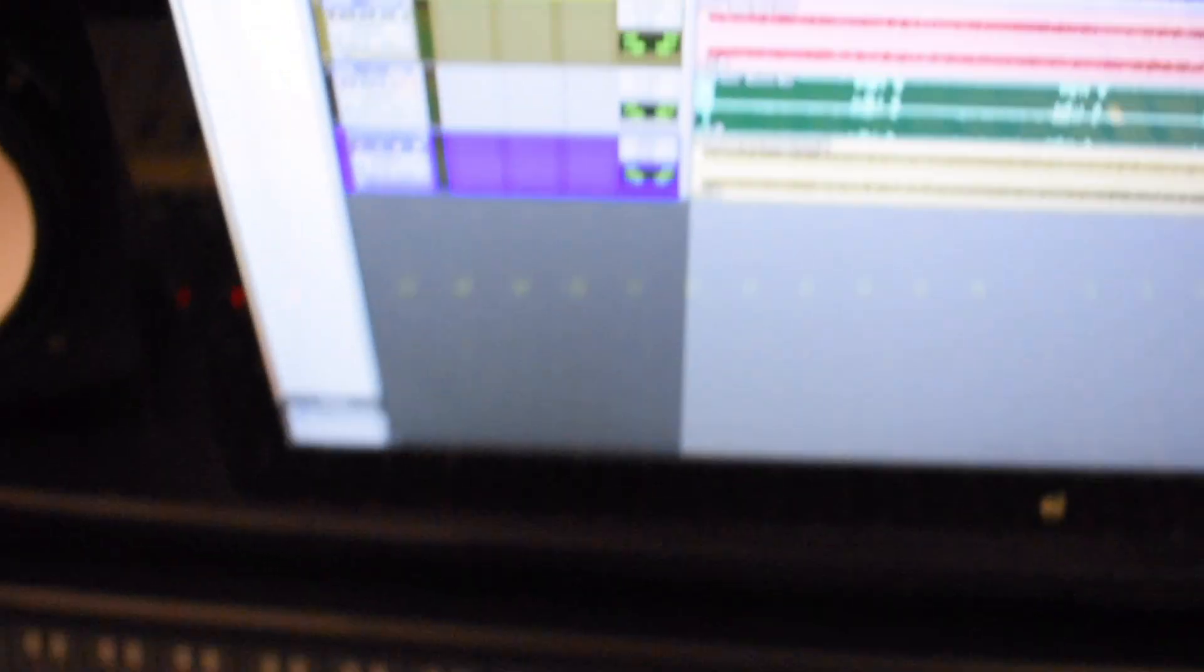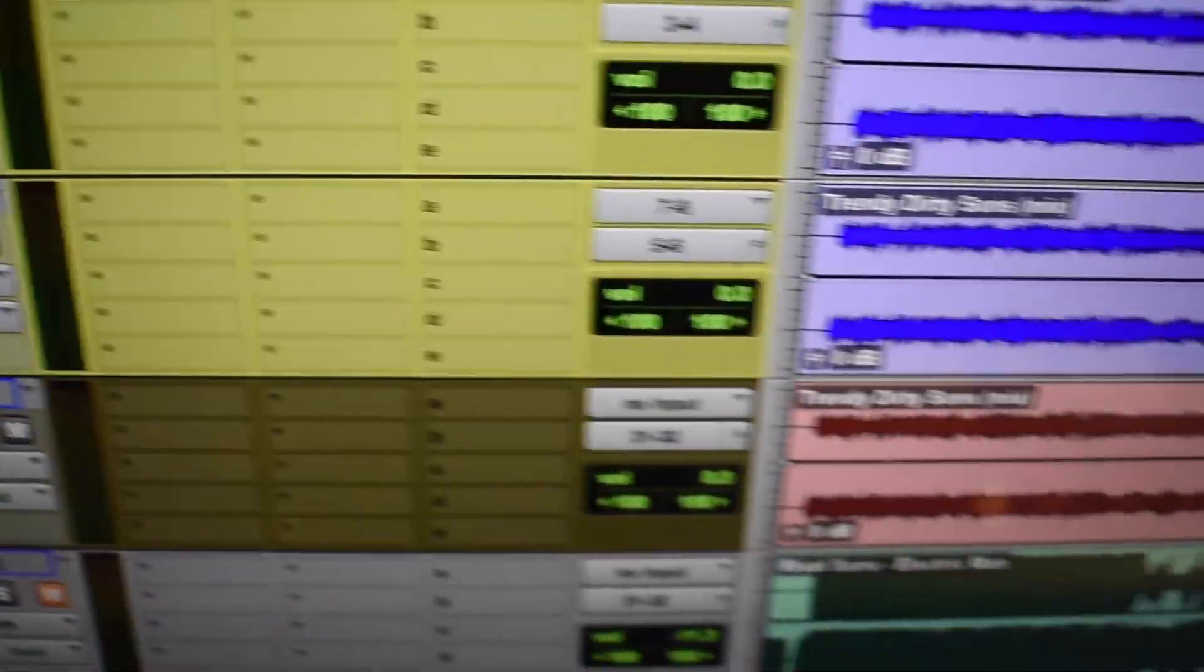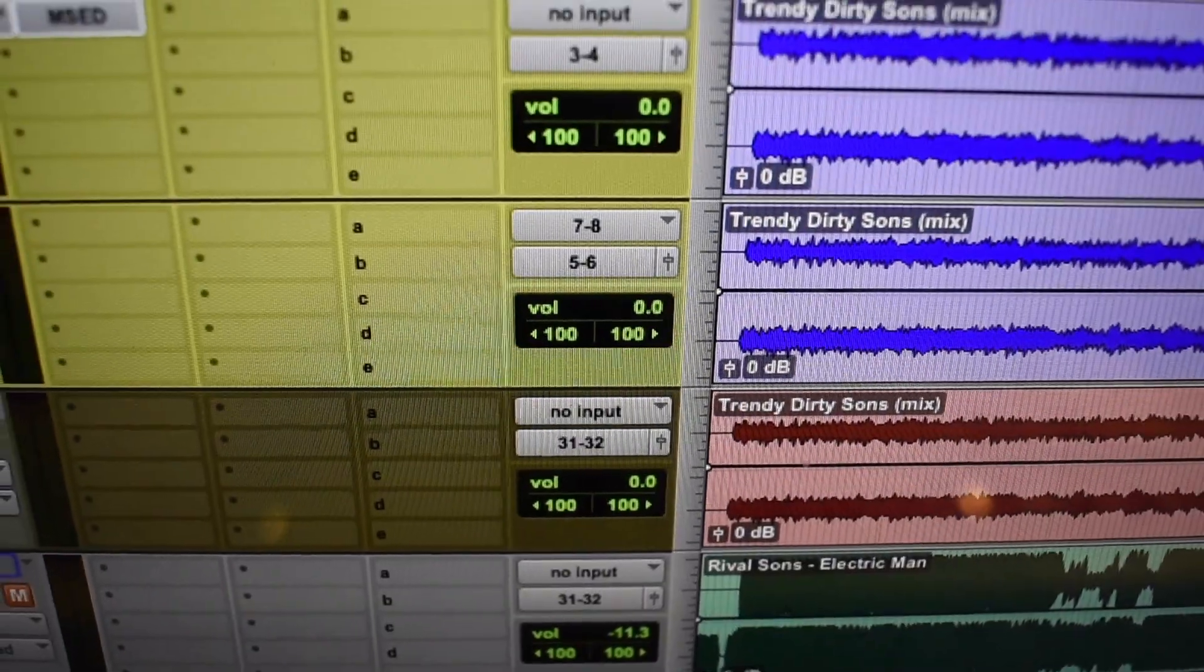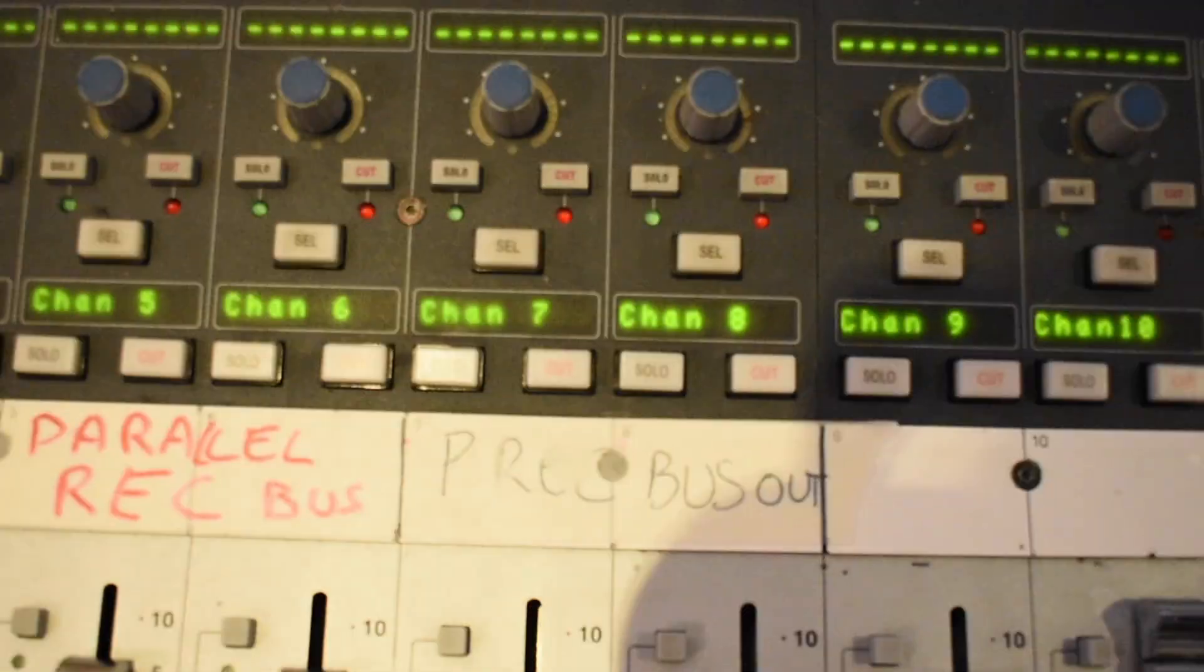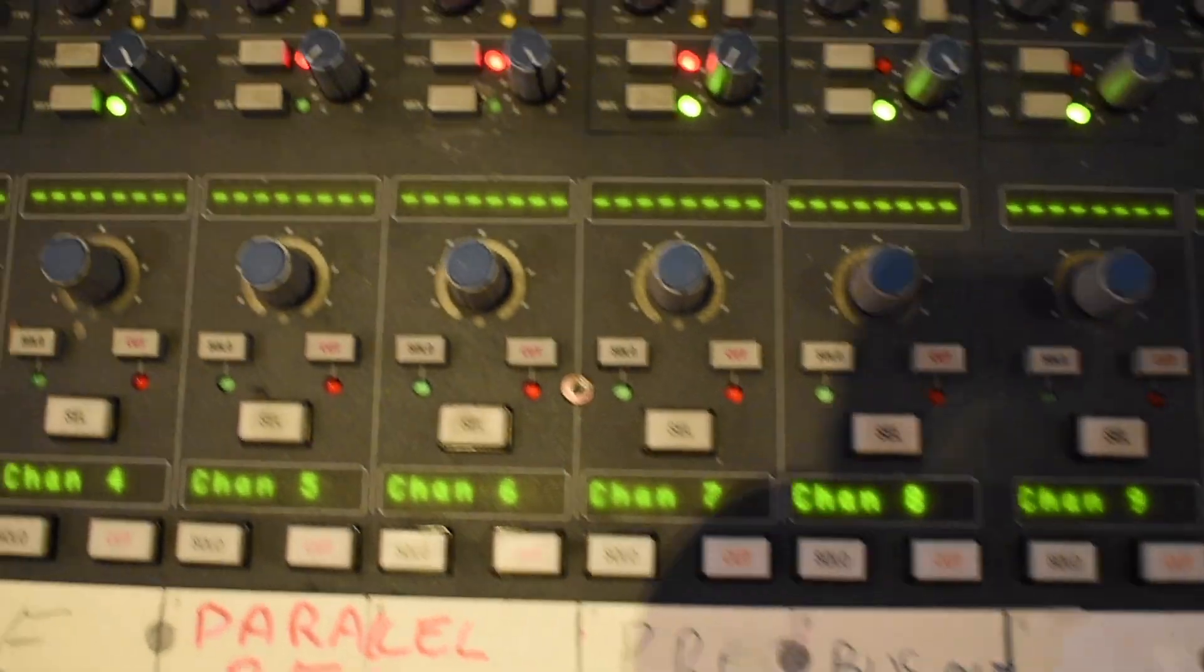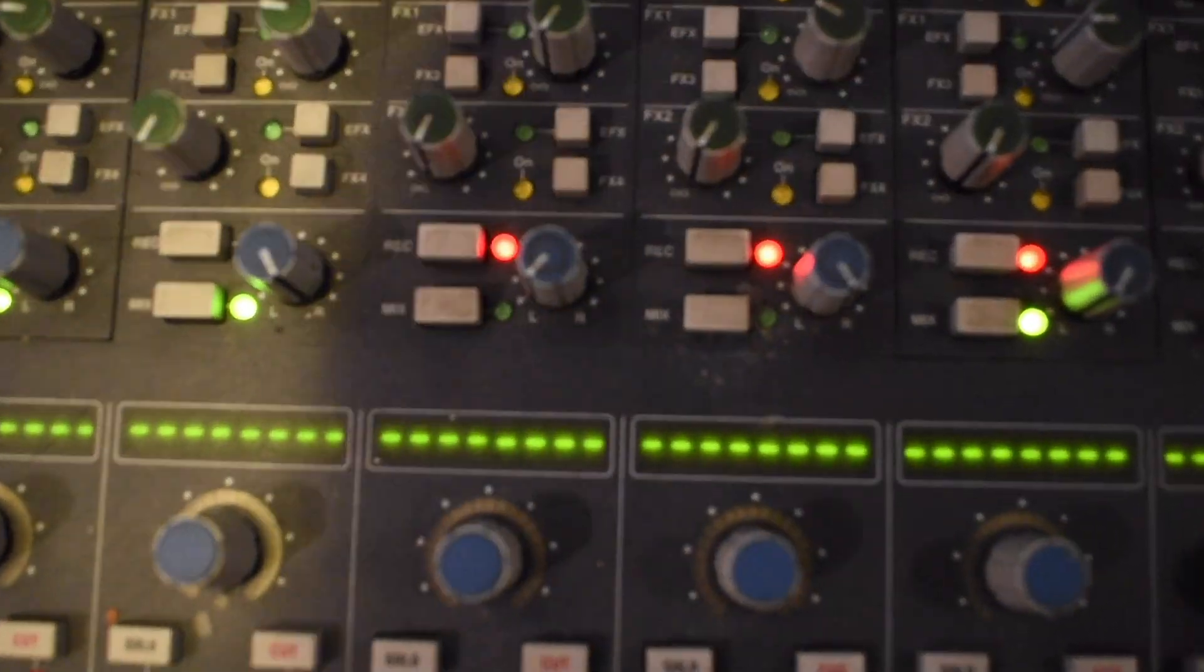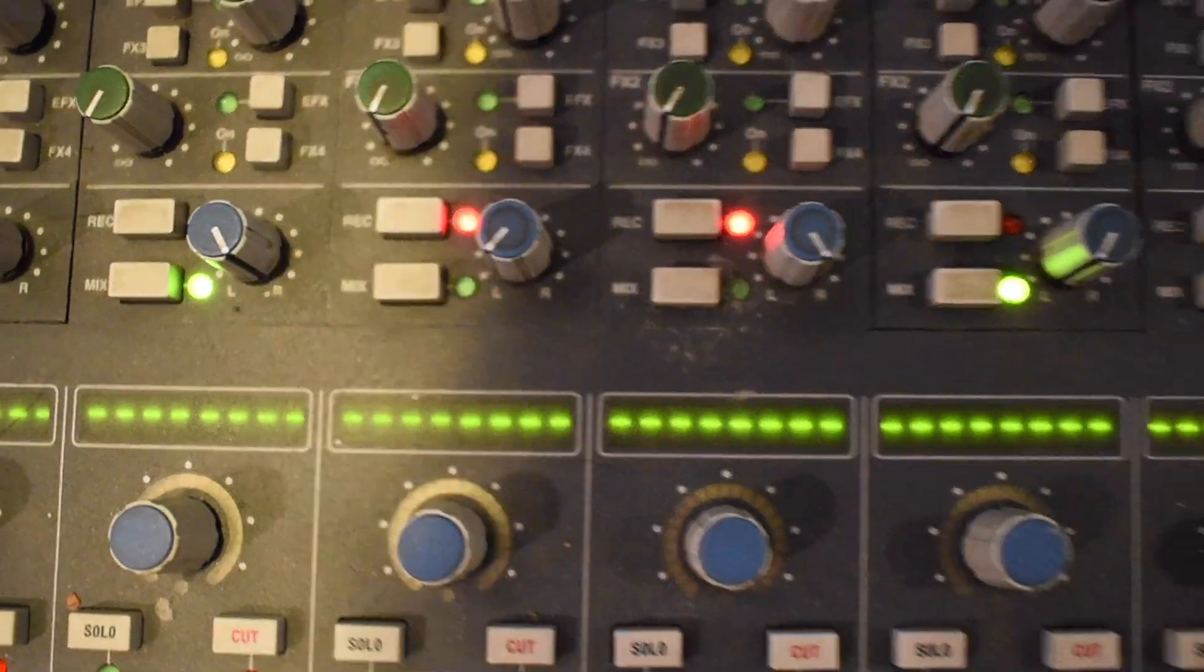Then I also use parallel processing, so I duplicate the track again and send it to another channel, five and six, where I use only the record bus. So this five and six channel is only going to the recording bus.